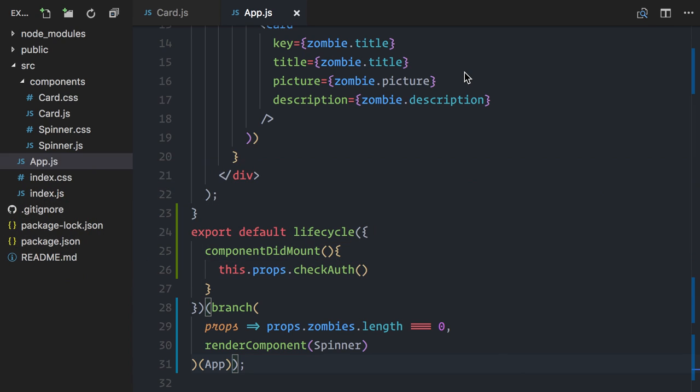But back in my code, it's a mess. Fortunately, the recompose library provides a compose utility function to compose multiple functions into a single function.